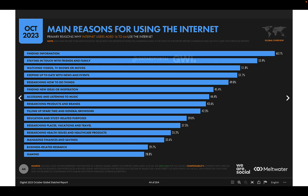The main reasons people use the Internet are: first, finding information — which is particularly important when we think about disinformation and propaganda, as it's increasingly the most common way people get their news. The next common reason is staying in touch with friends and family, followed by a growing trend of watching videos, TV shows, or movies.